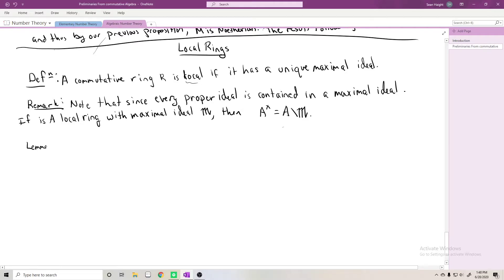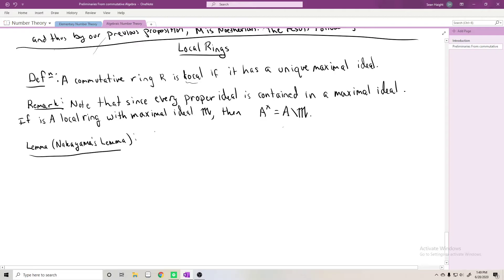An important result that has to do with local rings is something called Nakayama's Lemma. There are many different ways to state this; I'm going to state it one way and prove it that way. If you've heard something else called Nakayama's Lemma, chances are it's equivalent. We let A be a local Noetherian ring.